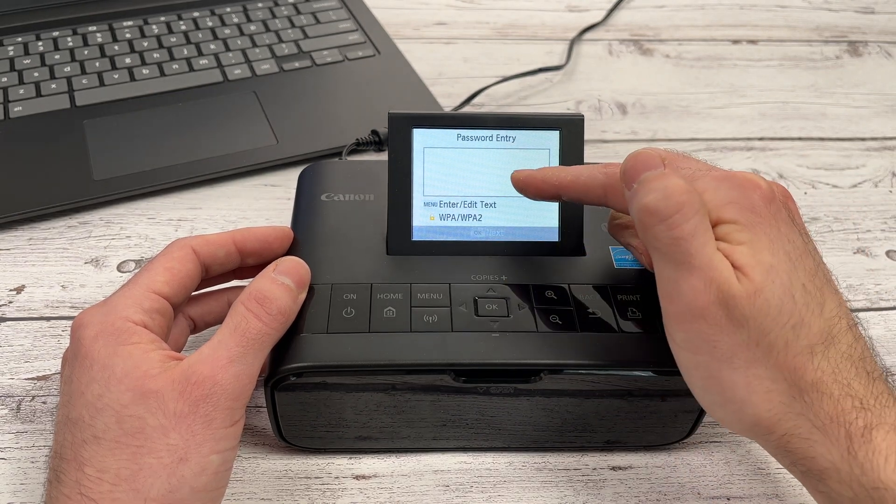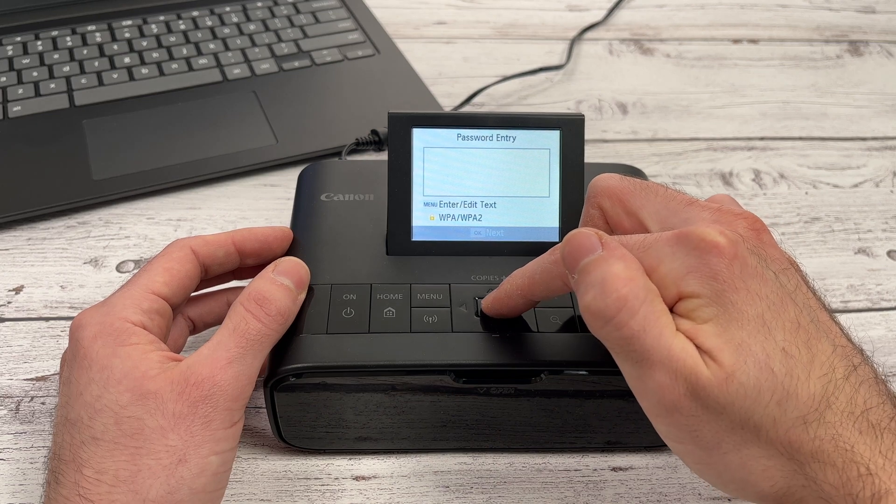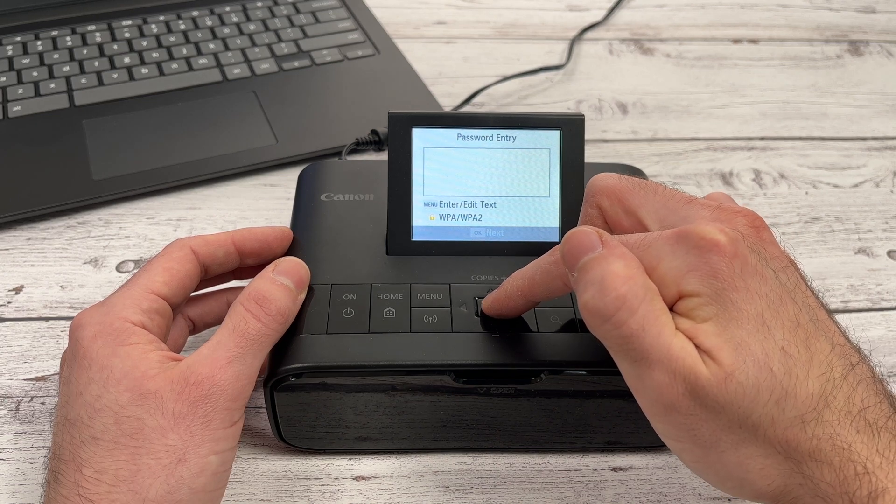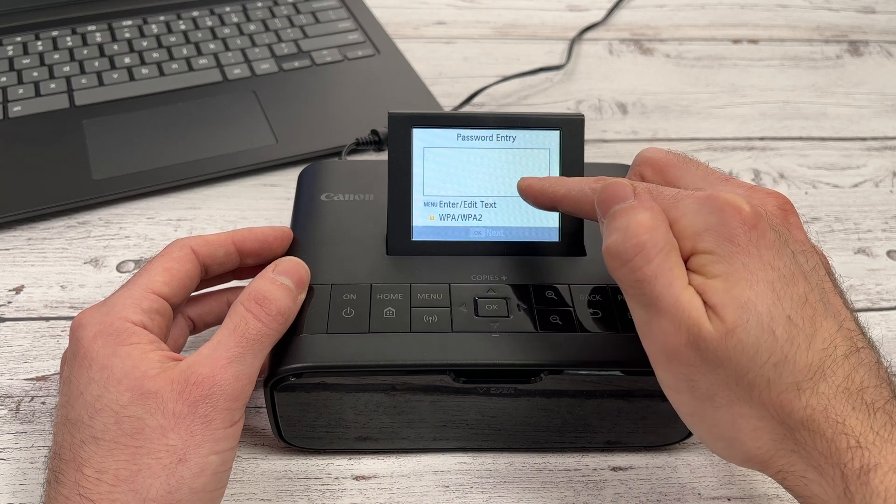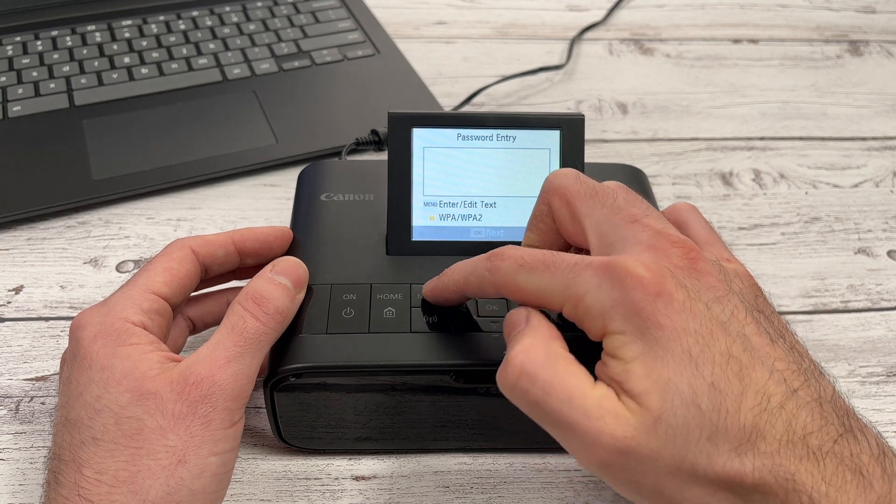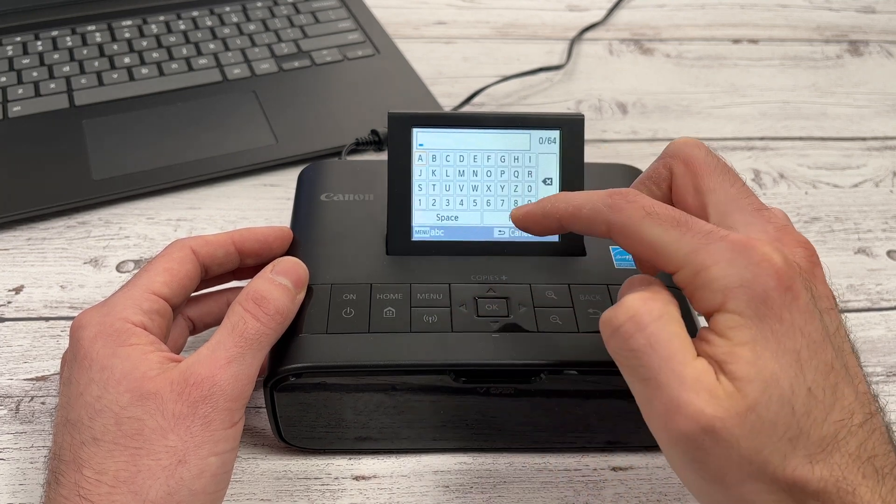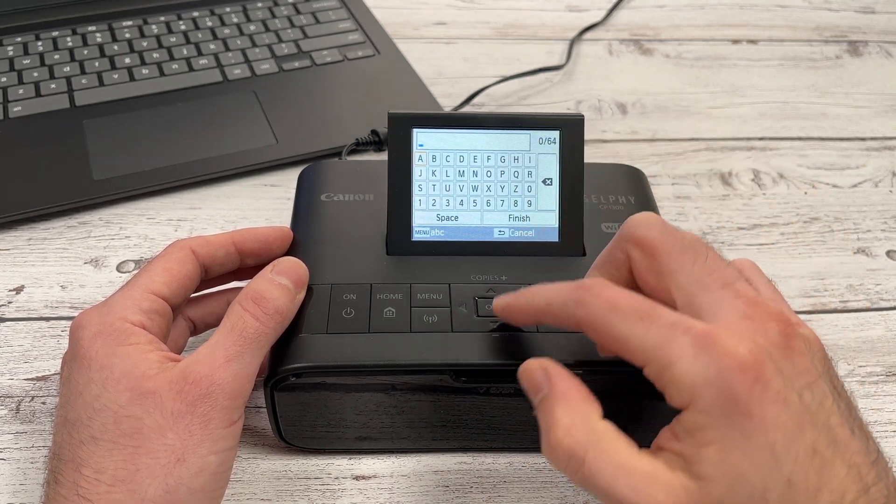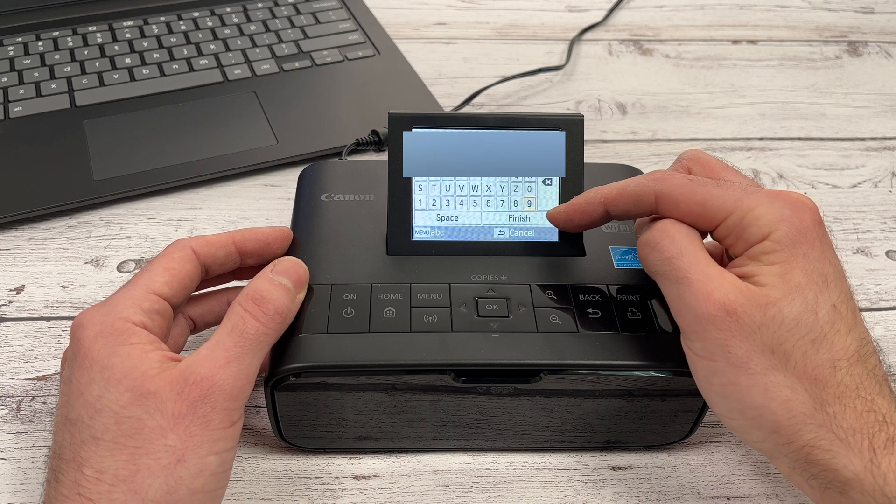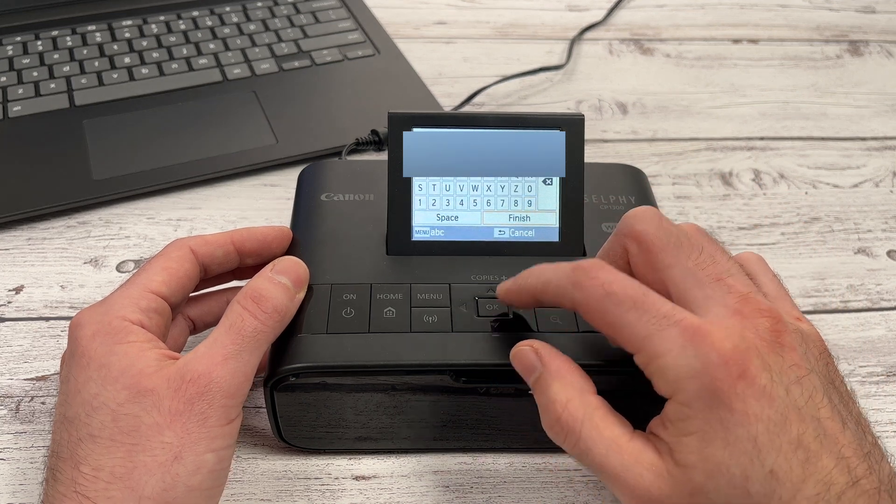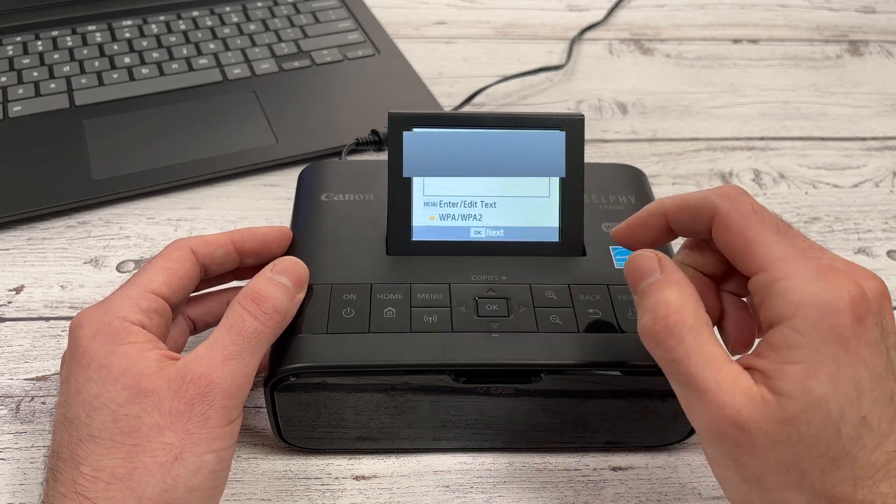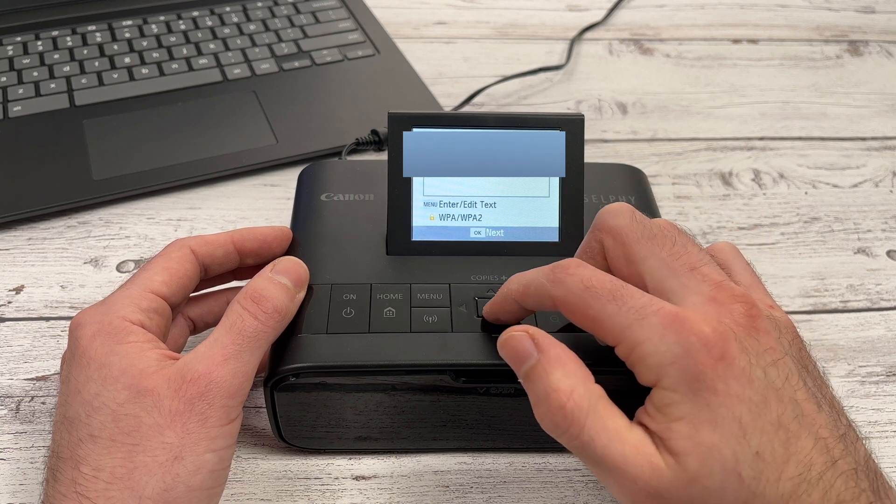Now I need to enter my password for the network. To do this, you need to press on the menu button. And you will have to type it over here. When you're done typing, select finish and press OK. And then press OK again.